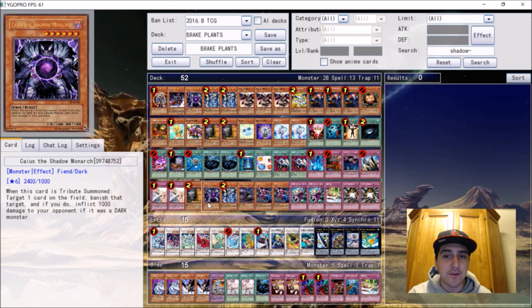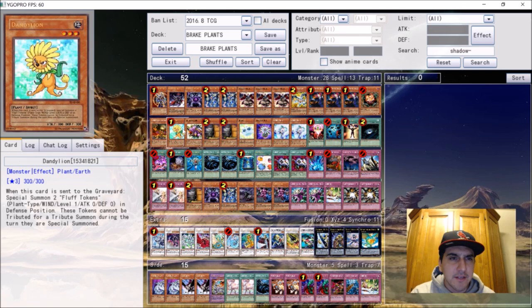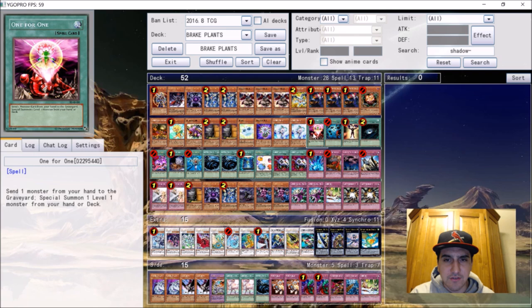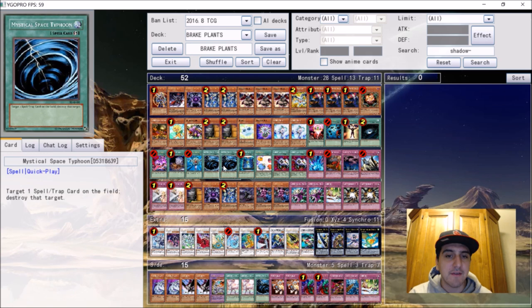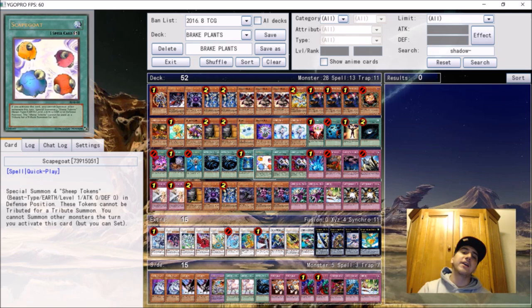Onto the spells: one One for One, tutors out Glow Bulb, Spore, any of your level one guys. It was just crazy. One Heavy, Mind Control, Dark Hole, Pot of Avarice, Foolish, Reborn, double Typhoon, Book of Moon.